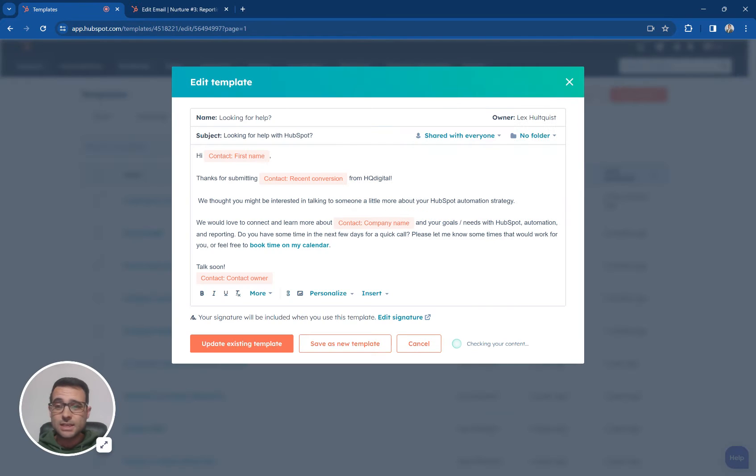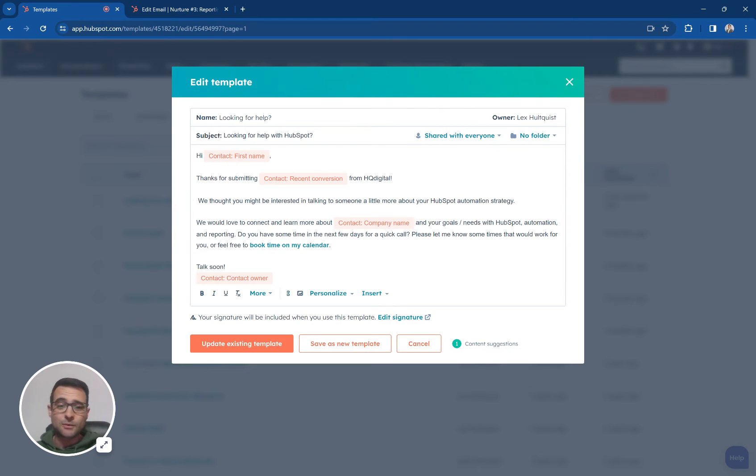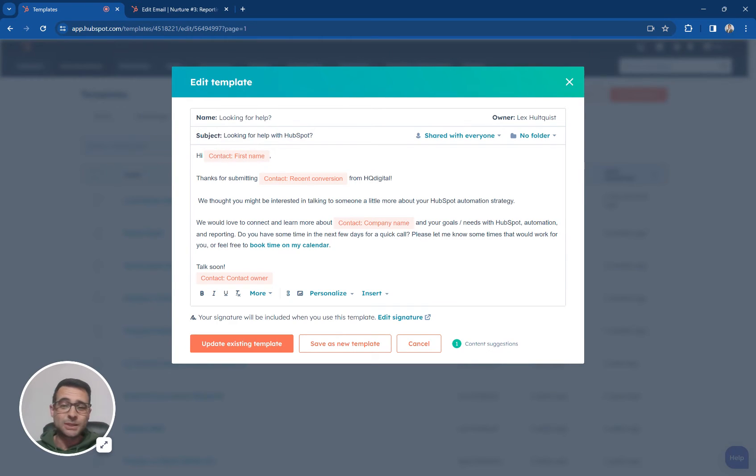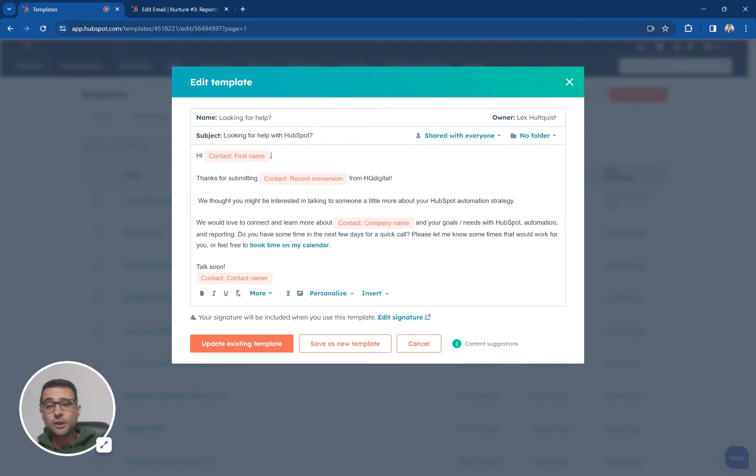So we're going to start with a sales email and look at an example of what we can do. So here we're just saying hi first name and any of this data that we store in our CRM, our company names, the recent conversion, what page we landed on the website, the first day we talked to you, all of that can be referenced with these personalization tokens.